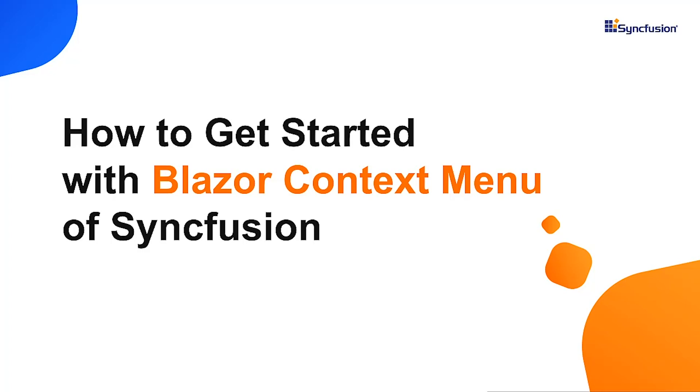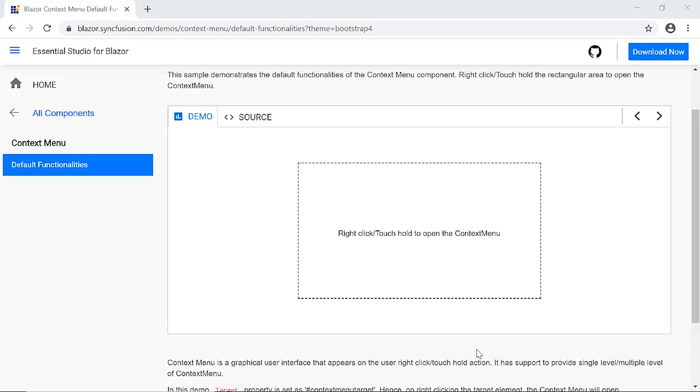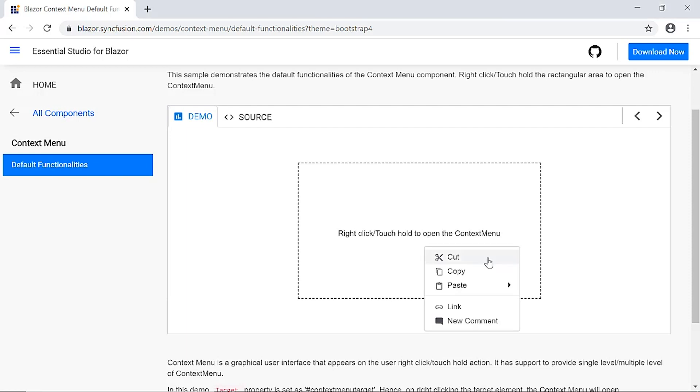Hi everyone, welcome to this tutorial on how to get started with the Blazor Context Menu component from Syncfusion. There are real-time scenarios where you would want to avoid dockable menu headers in applications and instead show a limited set of choices in the context menu that opens when right-clicking or performing a touch and hold action.